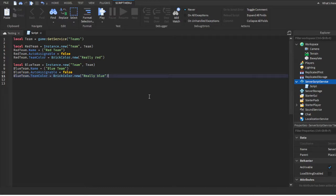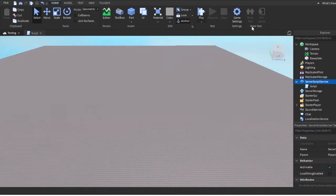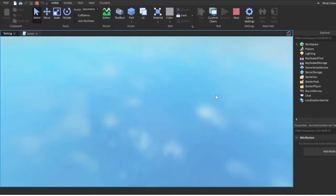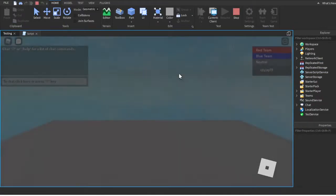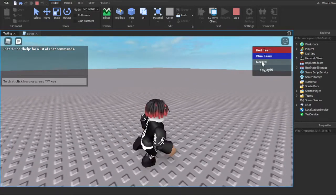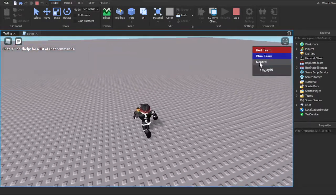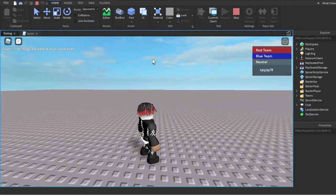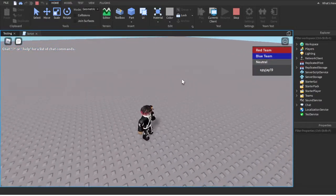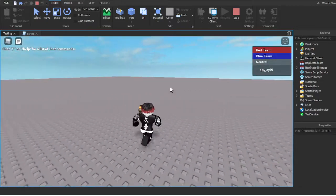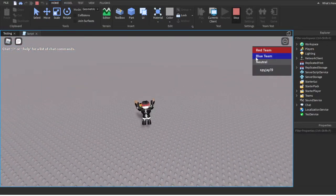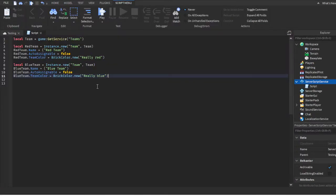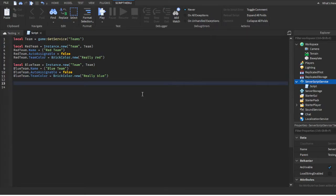We've created two teams — let's go ahead and test it. If I click Play I won't be on any team yet since Roblox automatically puts you on a neutral team. But you can see we have Red Team and Blue Team showing up with their colors. Now we need to create the two spawn points where you can click on them to change teams.